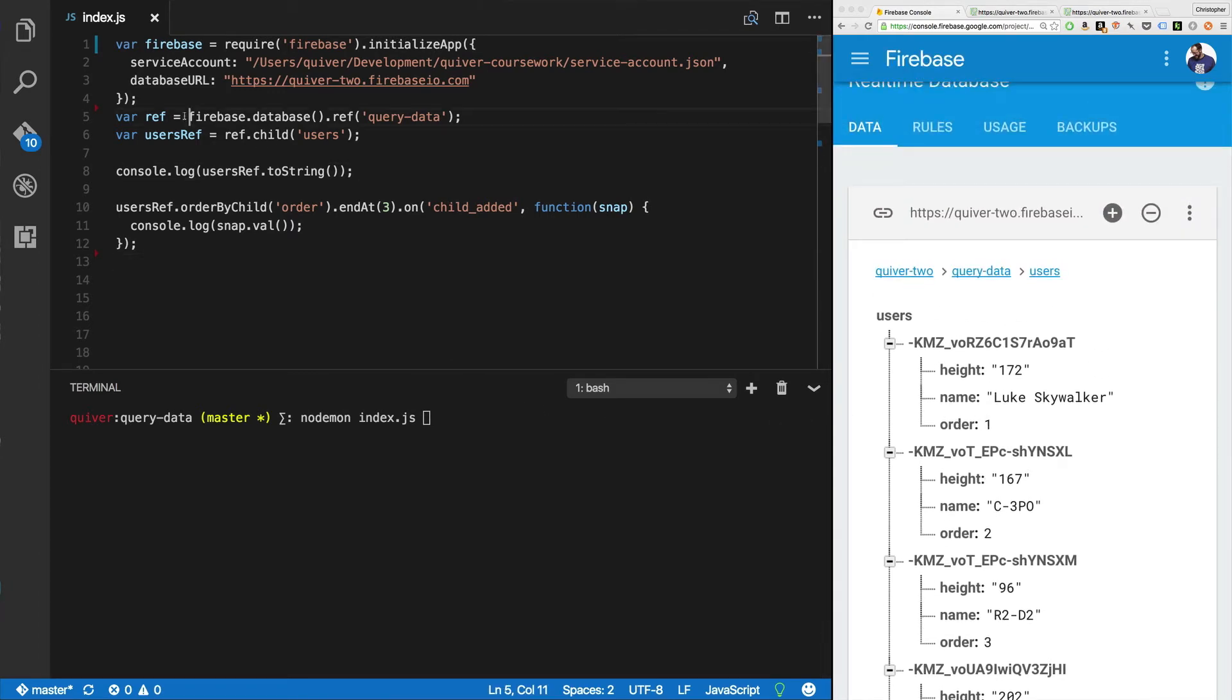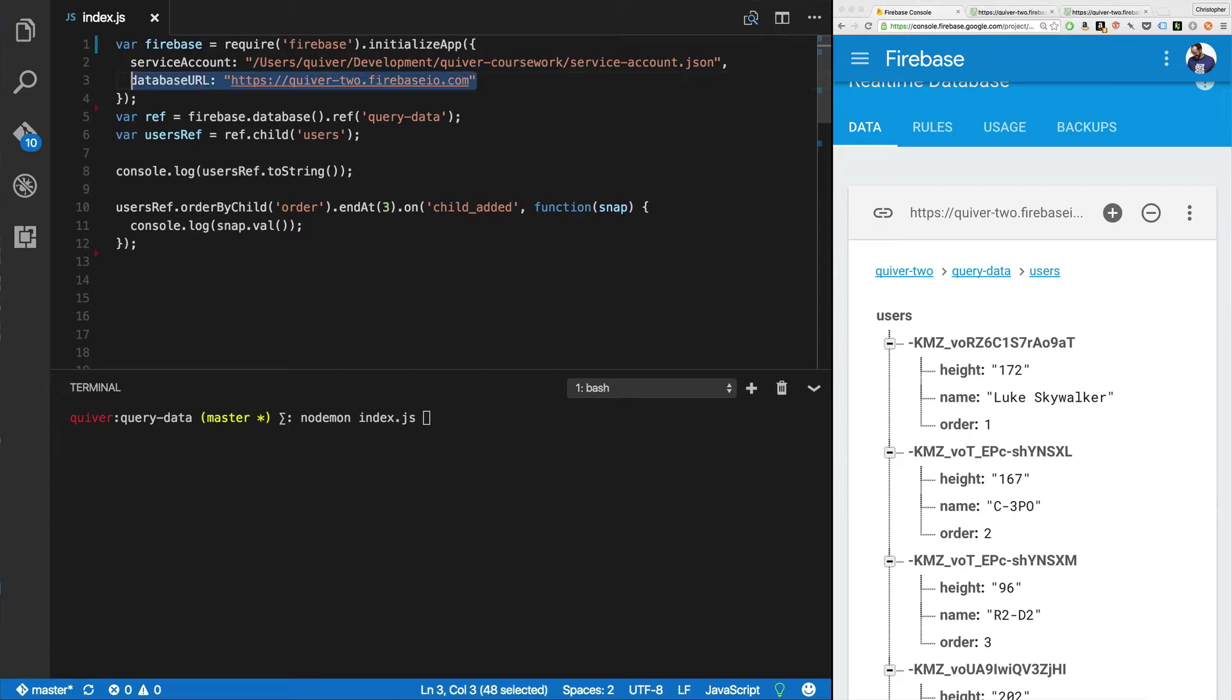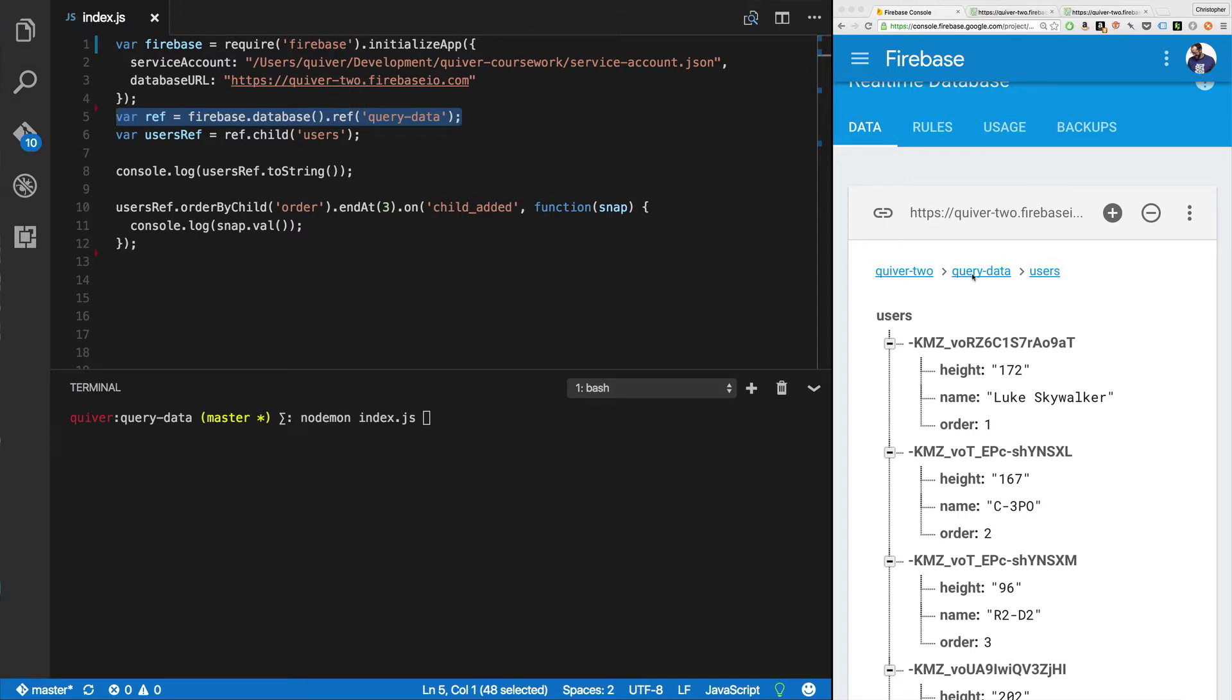And I'm going to show you here in index.js. I've just npm installed Firebase. So I can require Firebase and I initialize my app. I have a service account here that I've already got. We've covered this in earlier videos. If it's confusing, go back and watch my earlier videos. And I will link to those in the comments. And of course, we've got the database URL. Next, we set up the reference. In this case, the reference is going to go to my root node. Then the ref is going to dig a little bit down to query data and then we're going to get a user's ref, which is going to be users.